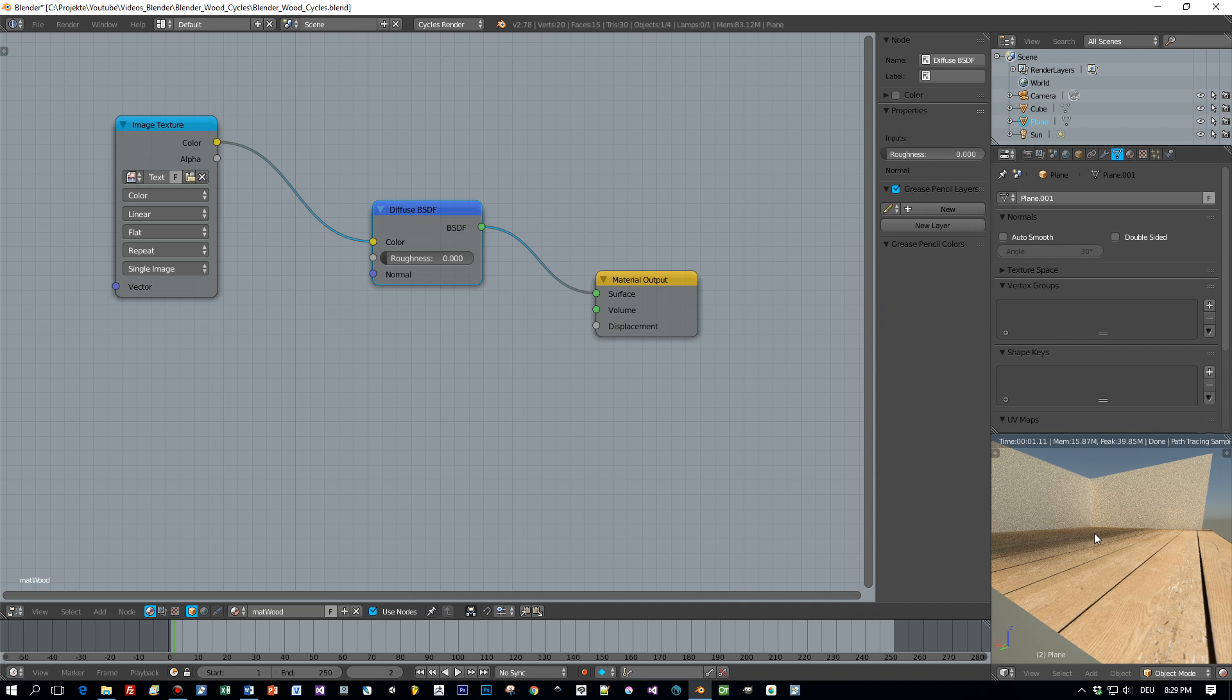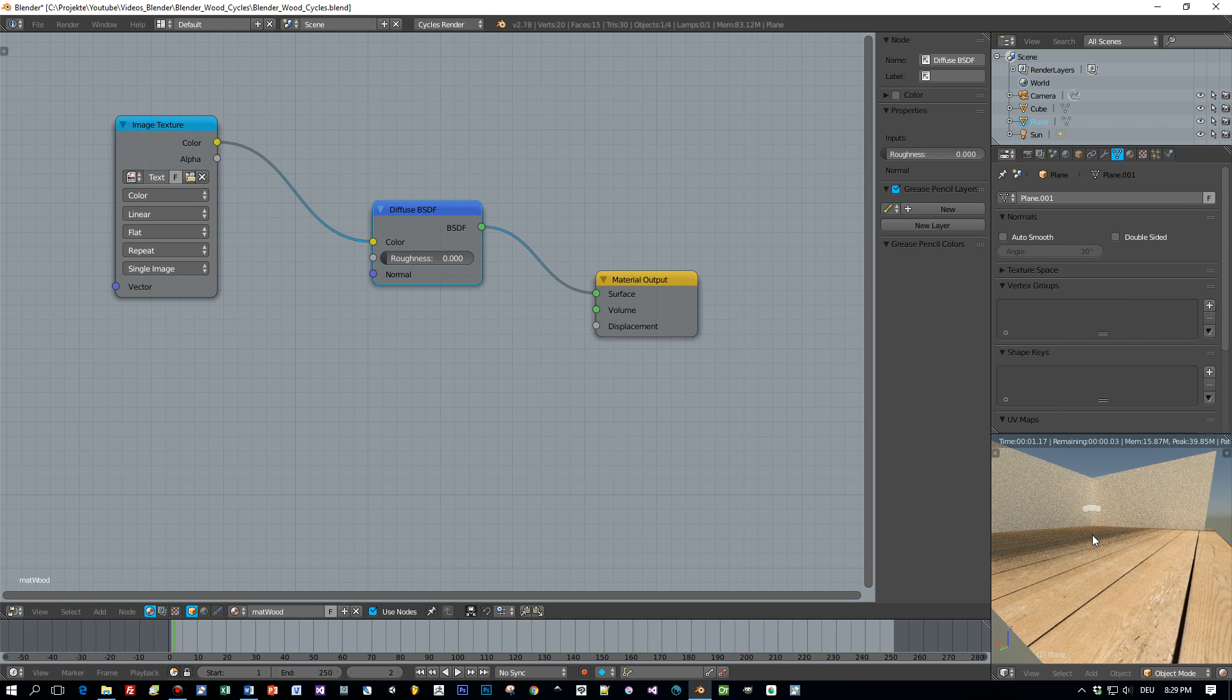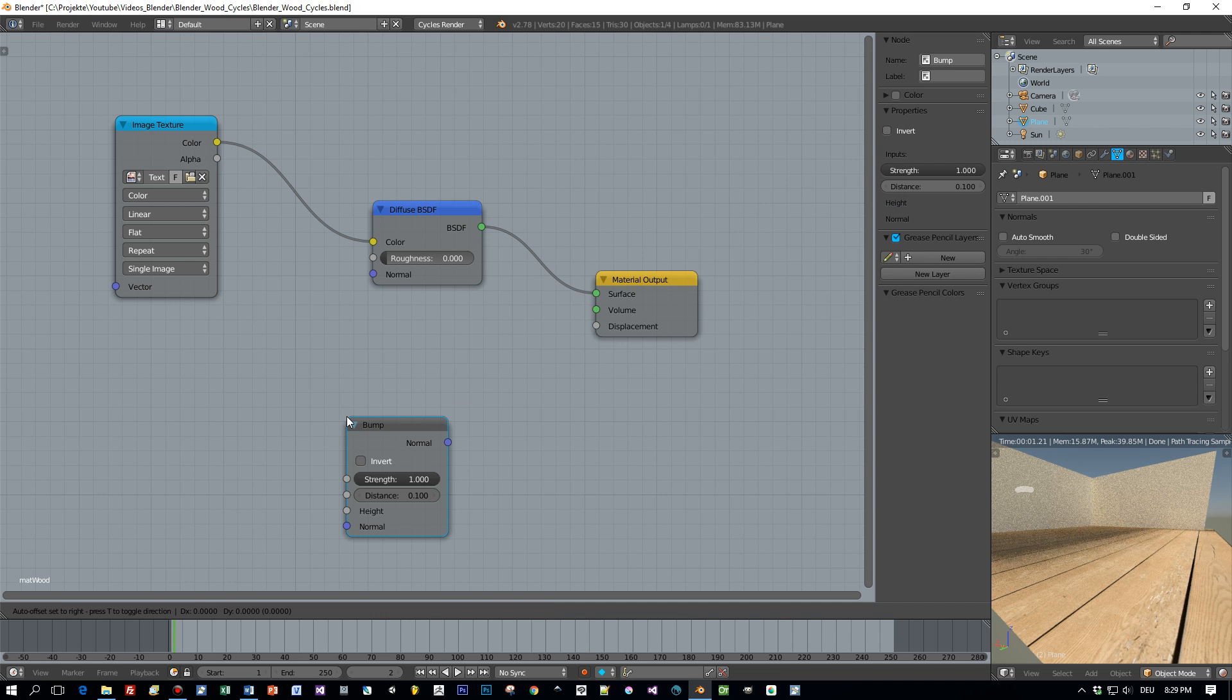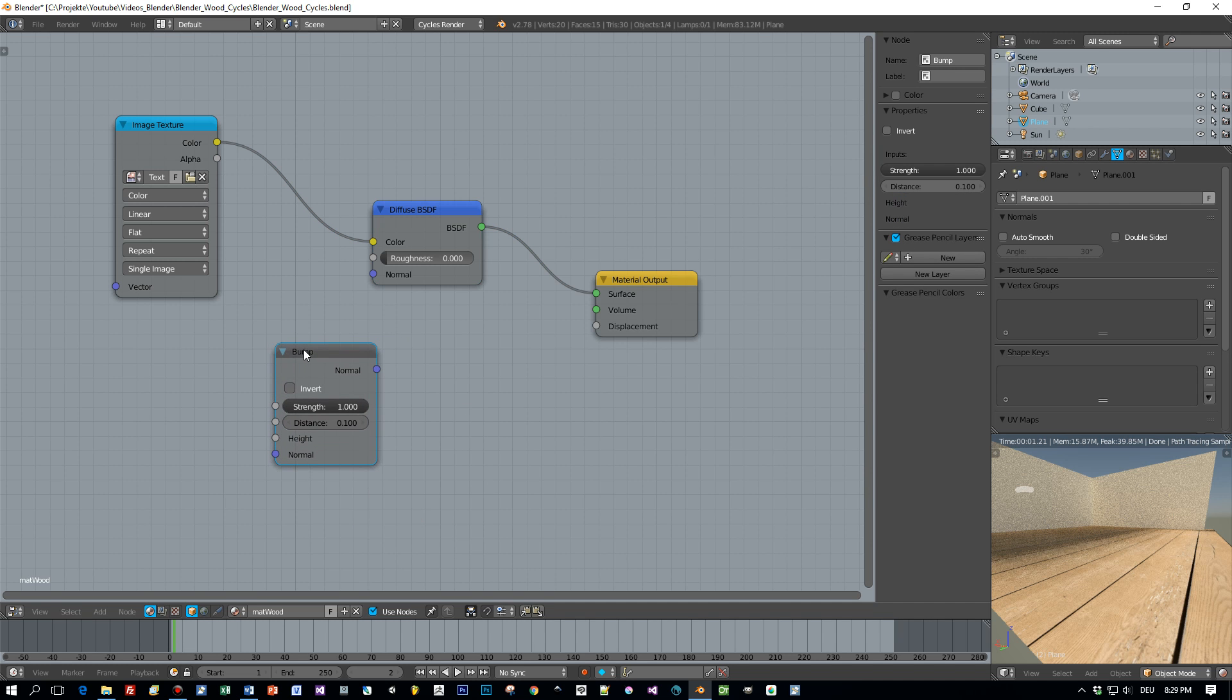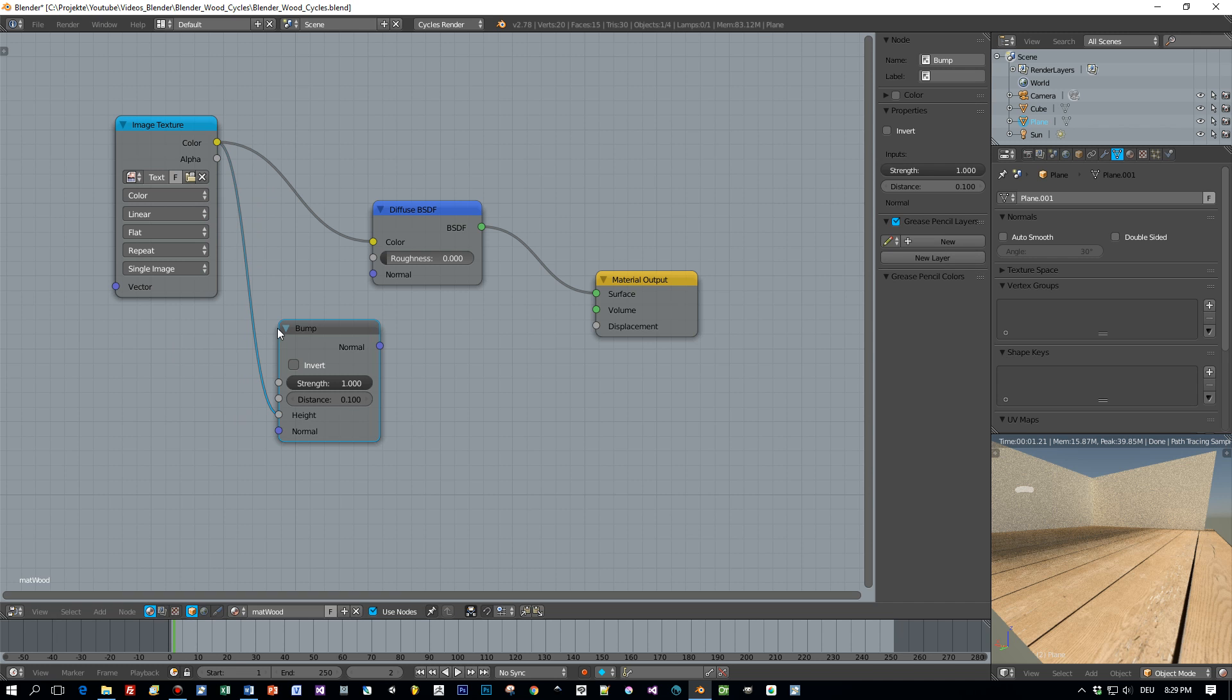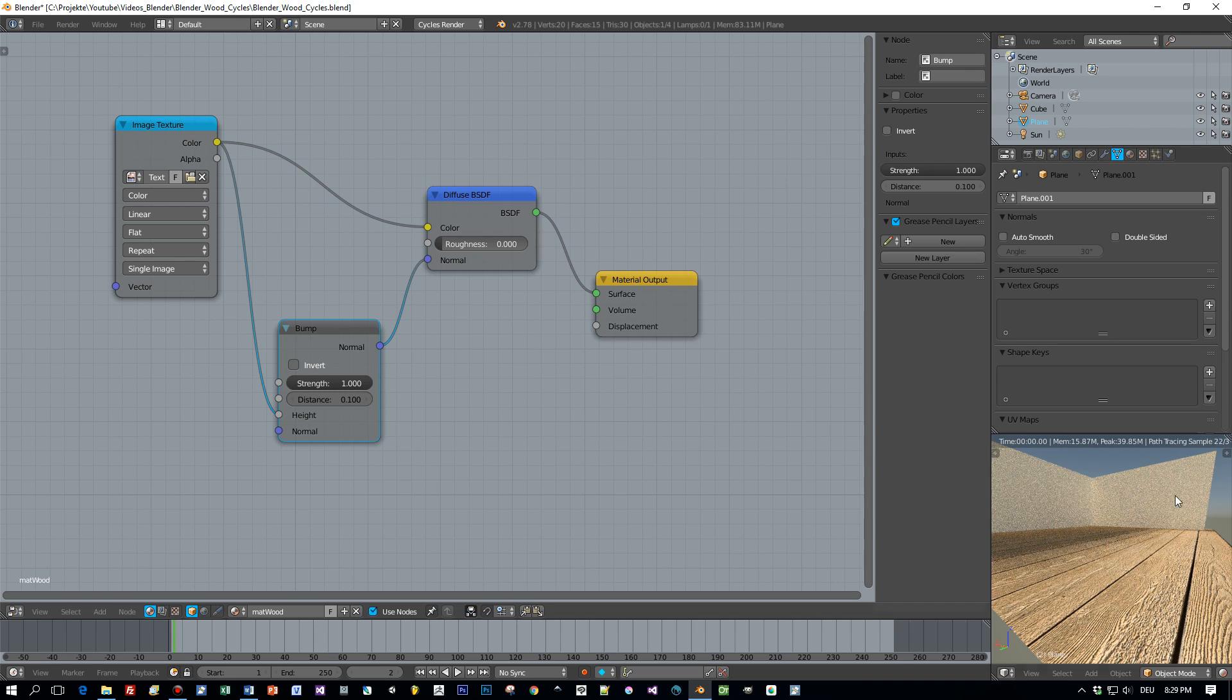That's a very easy method to do this. And it works really good for wood material. So let's add the bump node. Connect the texture with the height input of the bump node. And then connect the normal output of the bump node with the normal input of the diffuse shader.